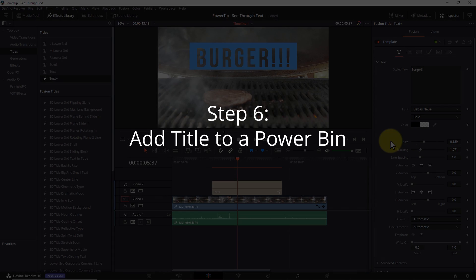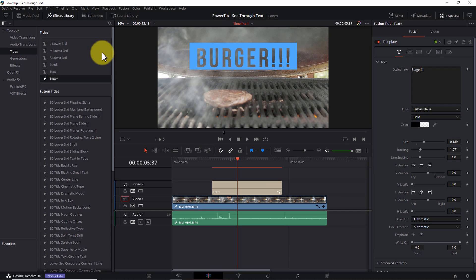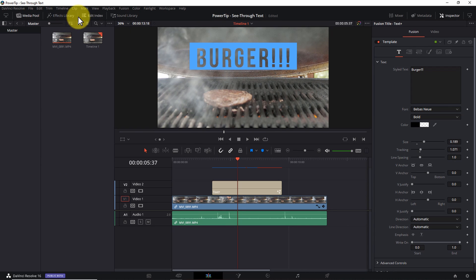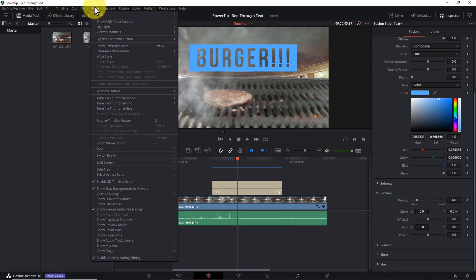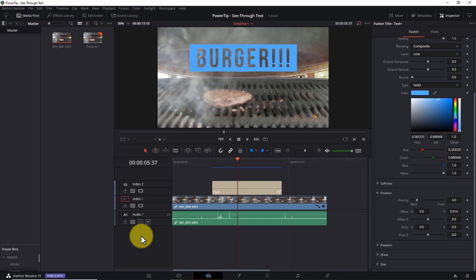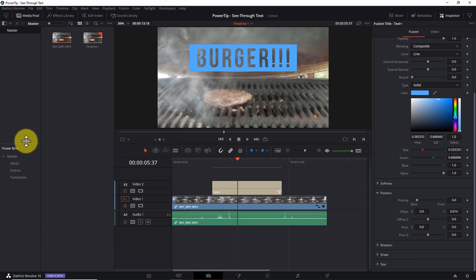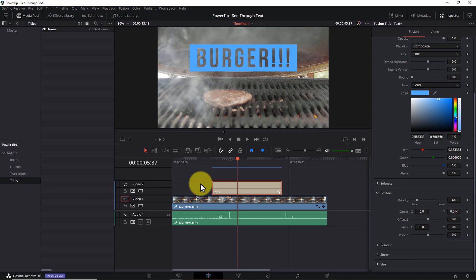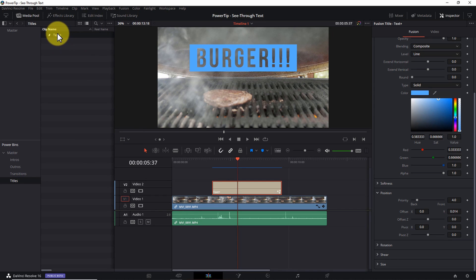Step six: add your title to a power bin. Let's close the effects library, open the media pool, and from the view menu select show power bins. Now you don't have to create a new bin here, but you'll find it can help you stay organized. I'll open the master power bin, right click and choose new bin, and I'll name this titles. Next, I'll drag and drop our new title into the titles bin. I'll single click the title and give it a new name of see-through text.